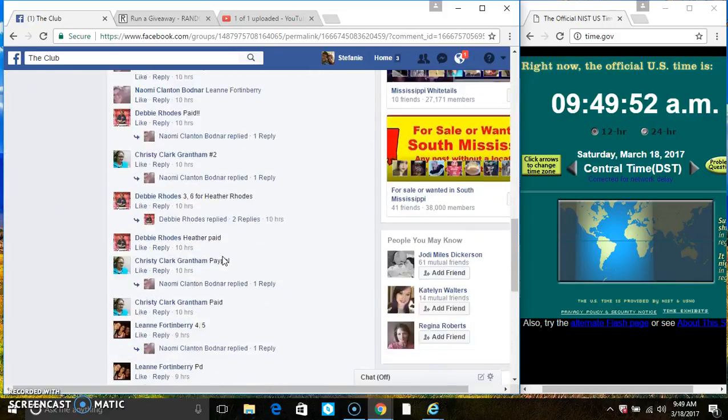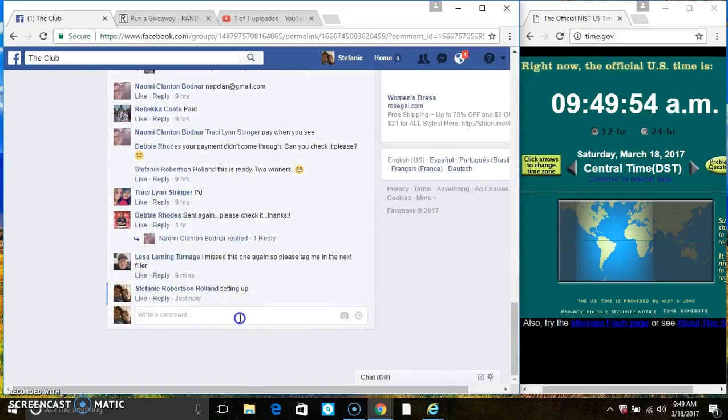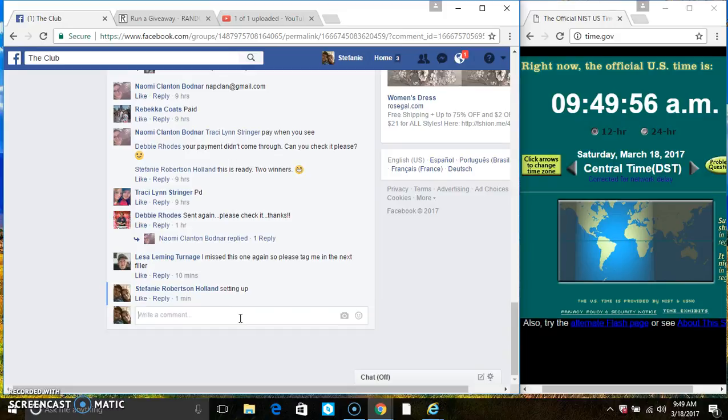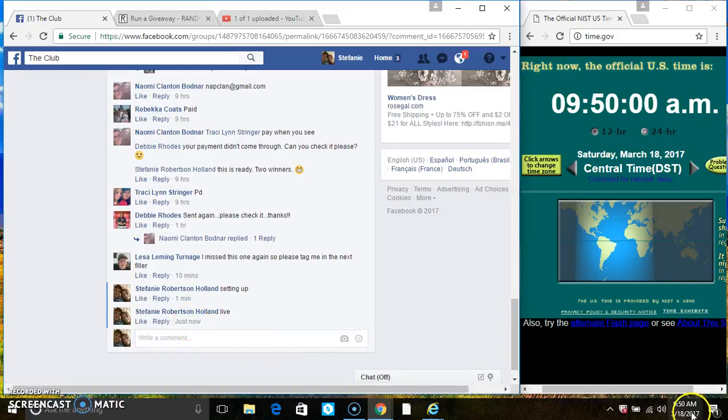Copy the list. Go live. 949, roll it over to 950.